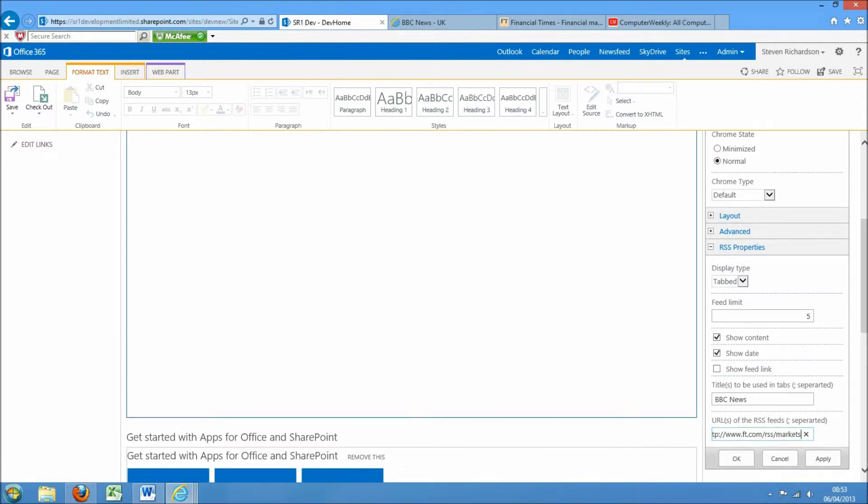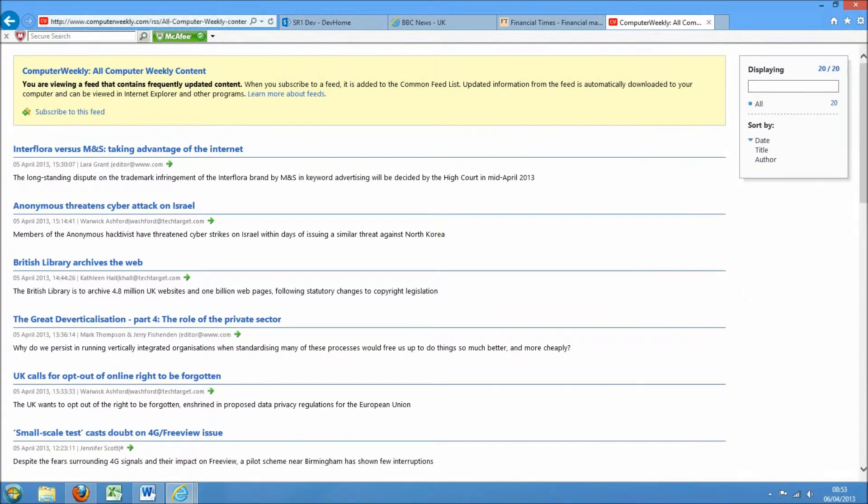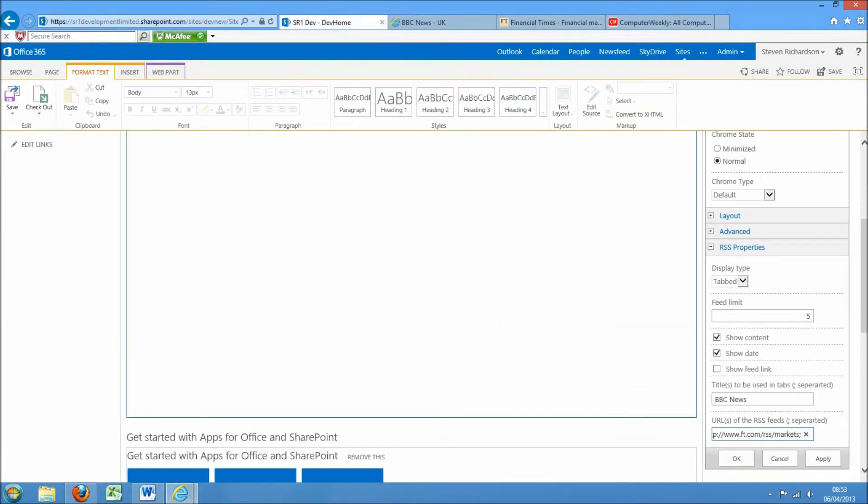And I'm just going to grab some tech news from Computer Weekly. Then we have these titles which is to be used in the tabs, so I'll keep that as BBC news, Financial News, and Tech News.